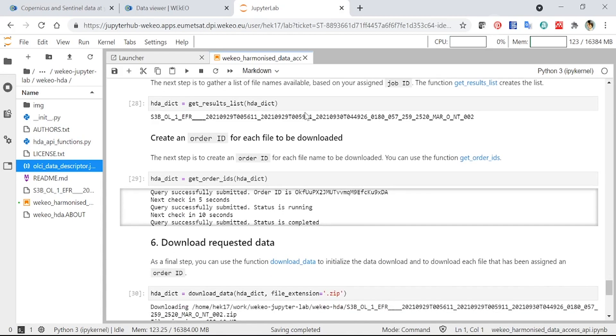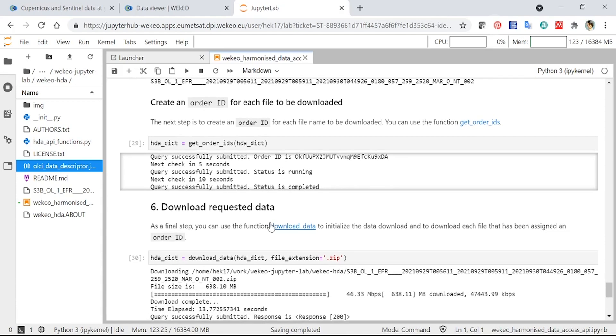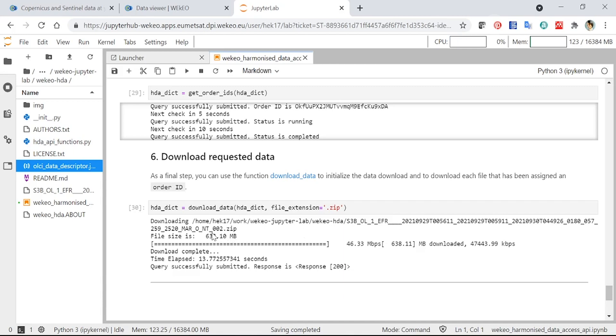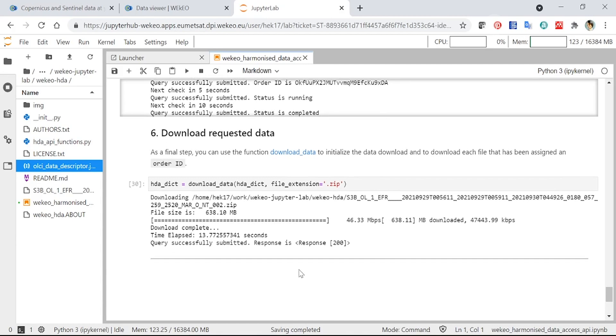Once you've found the data file that you would like to download, you then create an order ID, which allows you to then download the data. So this is what's happening in this next section here. And finally, you send a download request to the API. And you can see here, when I ran this before, that it was downloading to my location in the JupyterLab here. So that's this folder that we're in currently at the moment. You can see the name of the file that we were downloading. And there's a progress bar here that will show you how quickly it's downloaded to the space that you're working in at the moment. And this one is already downloaded for me. It took 13 seconds.